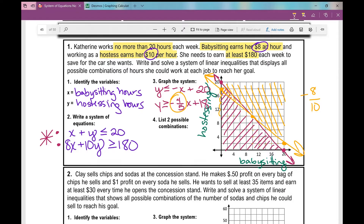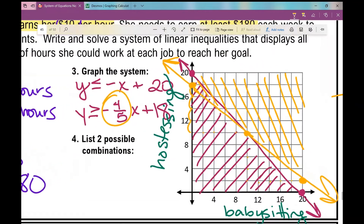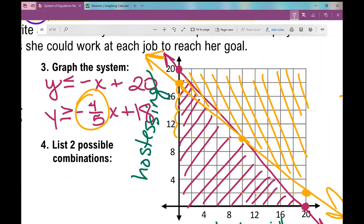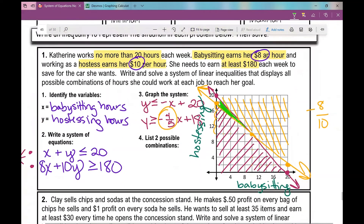Because this is a system of linear inequalities, the double-shaded region is my solution set — the overlapping area, including the two solid boundary lines. This region shows all possible combinations of hours Katherine could work to reach her goal. Let's come up with two possible combinations.